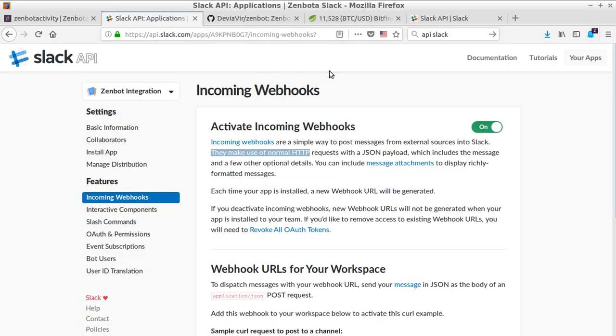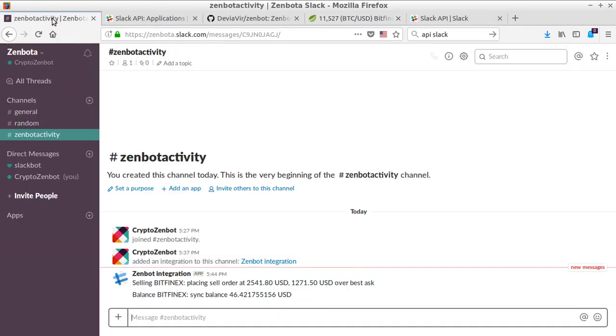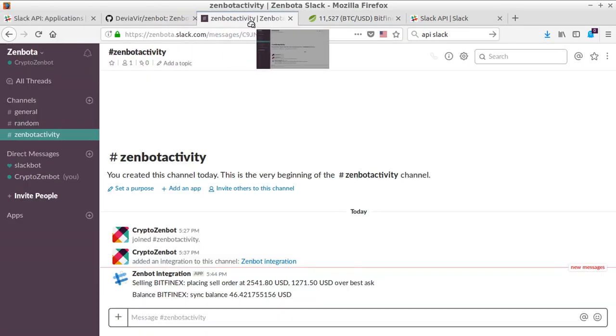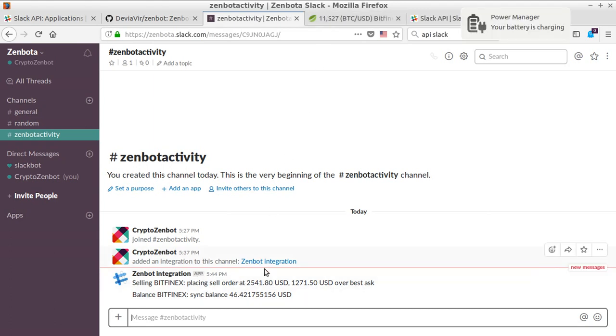my Bitfinex platform and I have here my Slack activity. I just made a transaction some minutes ago in order to prove that it was working, because I just started to use it. And now what